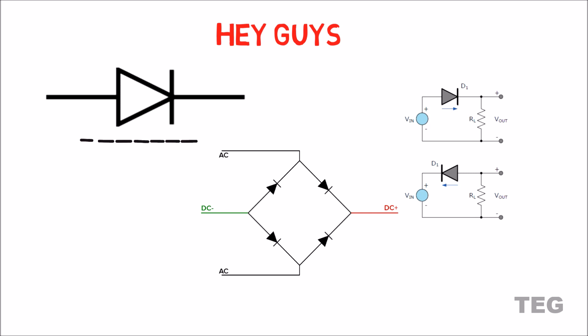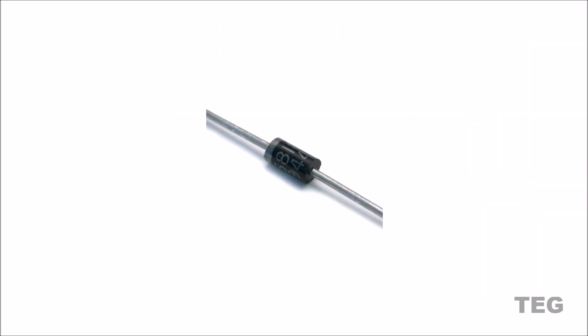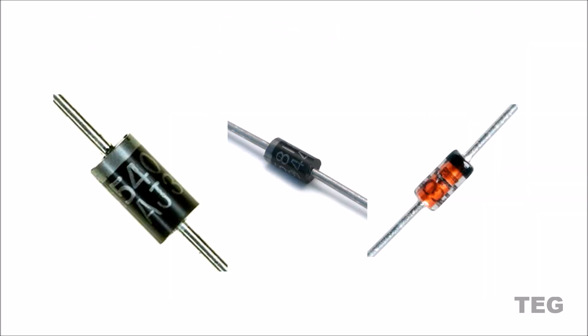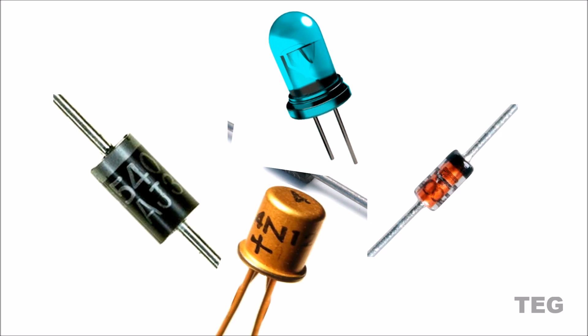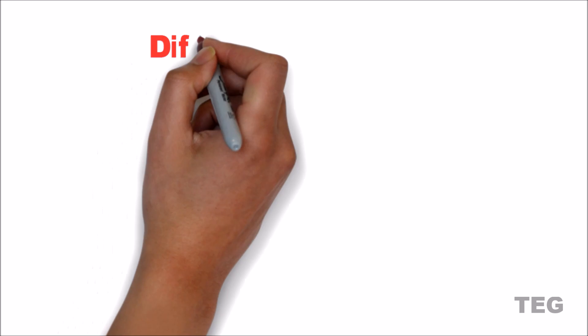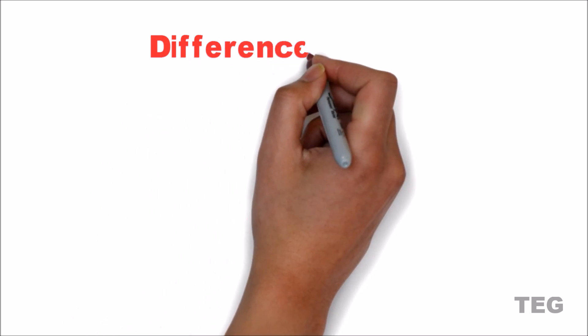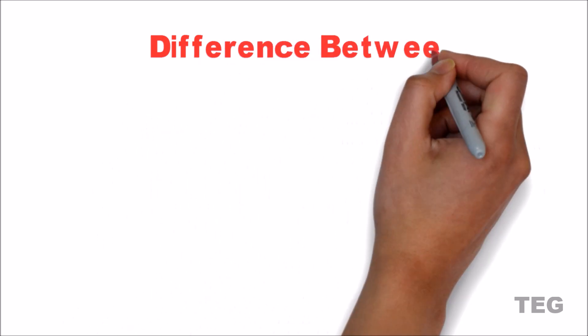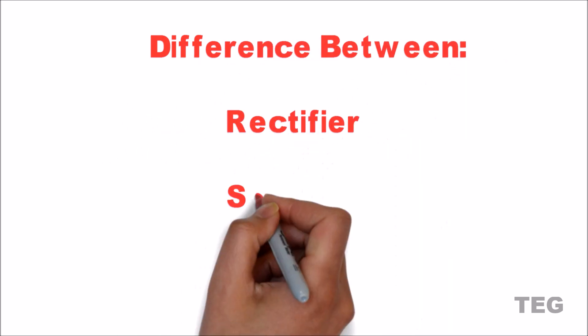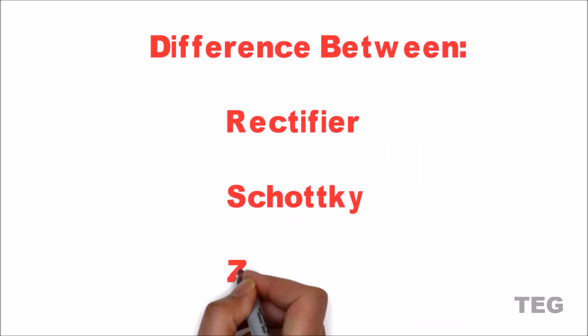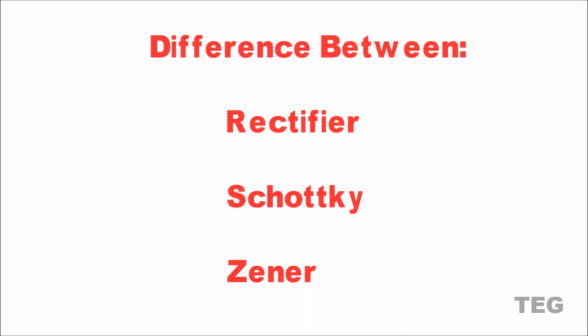It is a passive device and allows the flow of current in one direction only. But since there are so many types of diodes, how to differentiate between them and most importantly which one to use according to its requirement in our circuit? So in this video we are going to see basic difference between three most widely used diodes: rectifier, Schottky and Zener diodes, and when to use one.